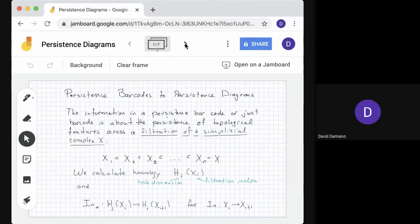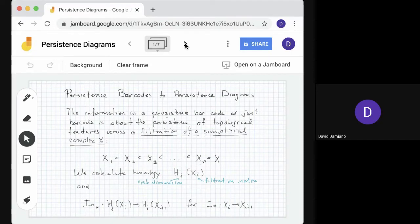Today's session is about persistence barcodes to persistence diagrams. In the last session, we computed homology of the complexes in a filtration of a simplicial complex, and we looked at the function, or map, which goes from one filtration complex to another in homology.